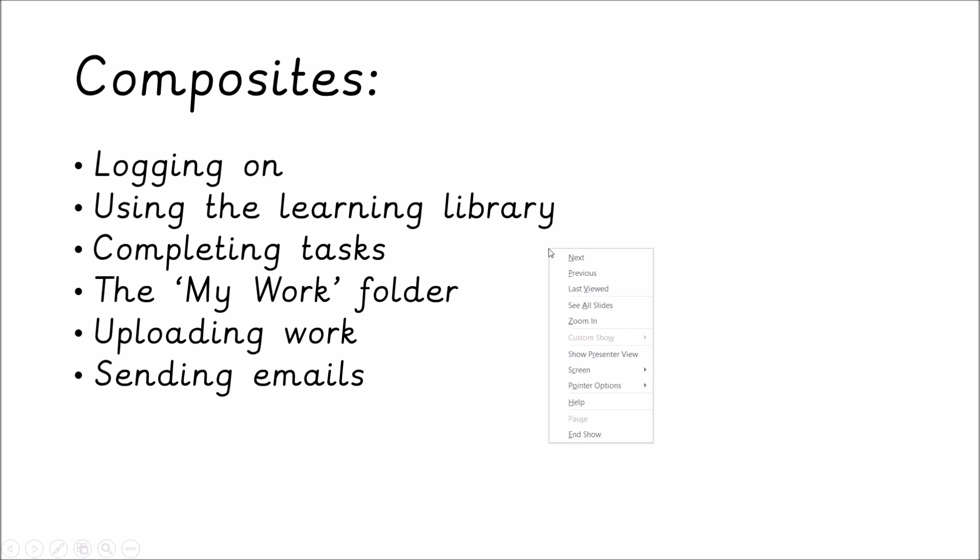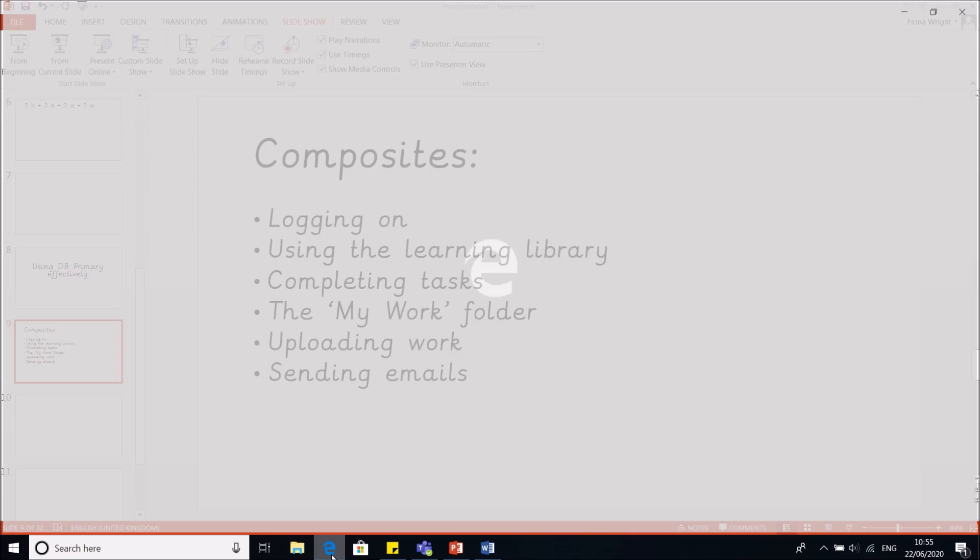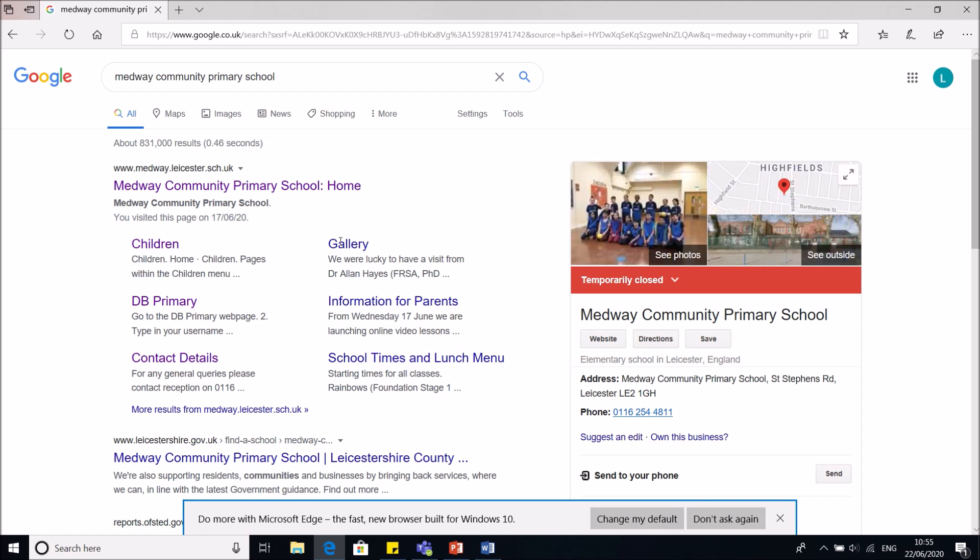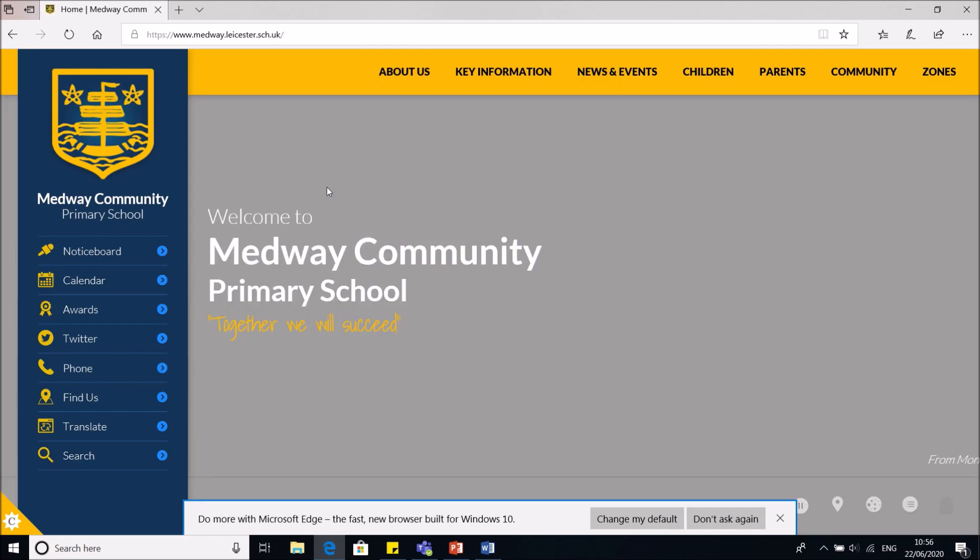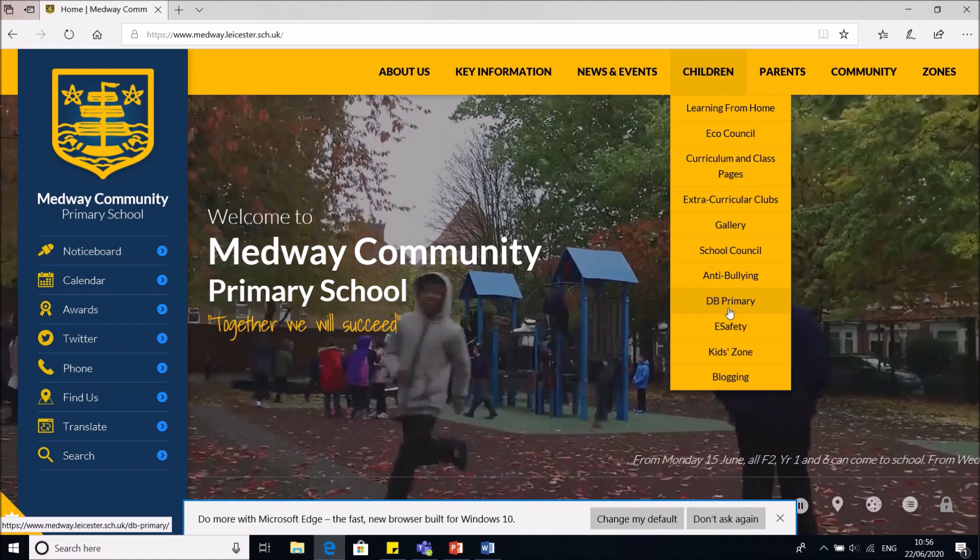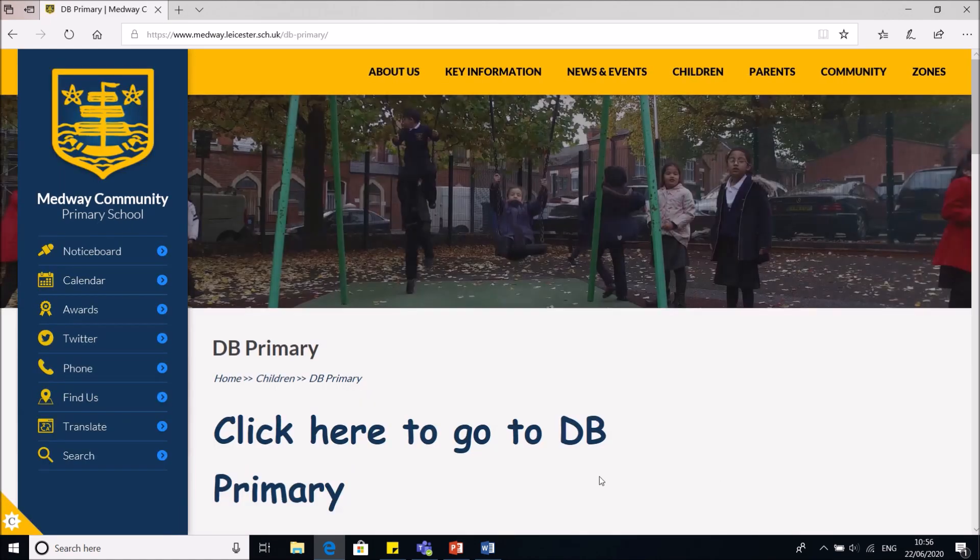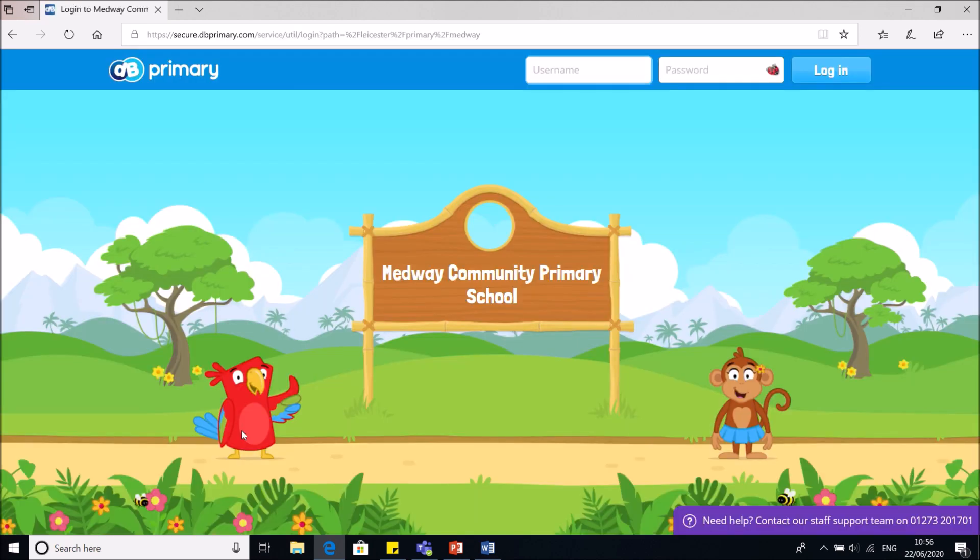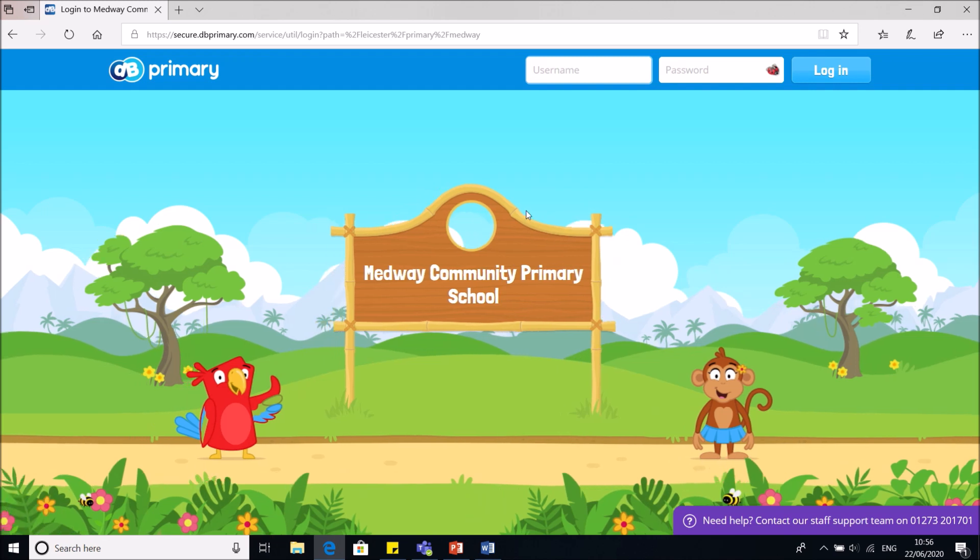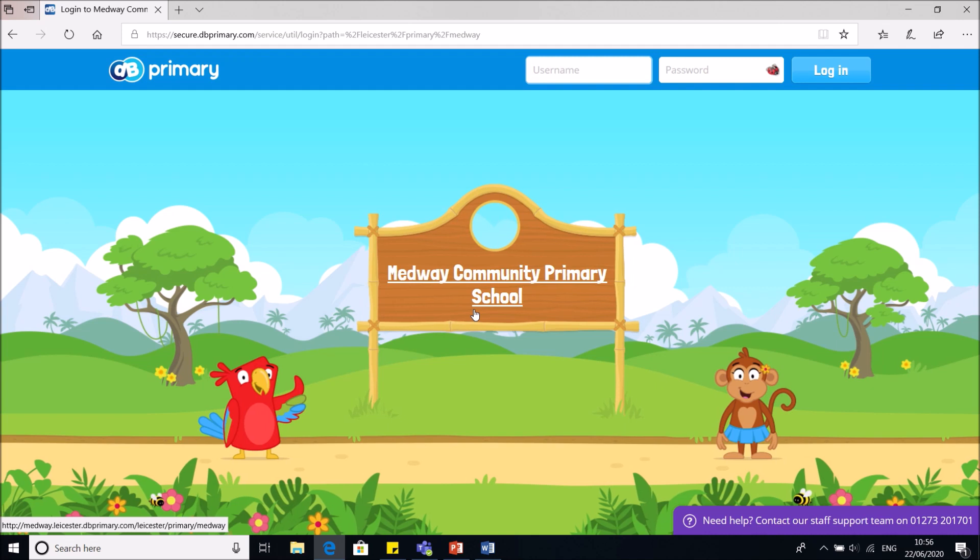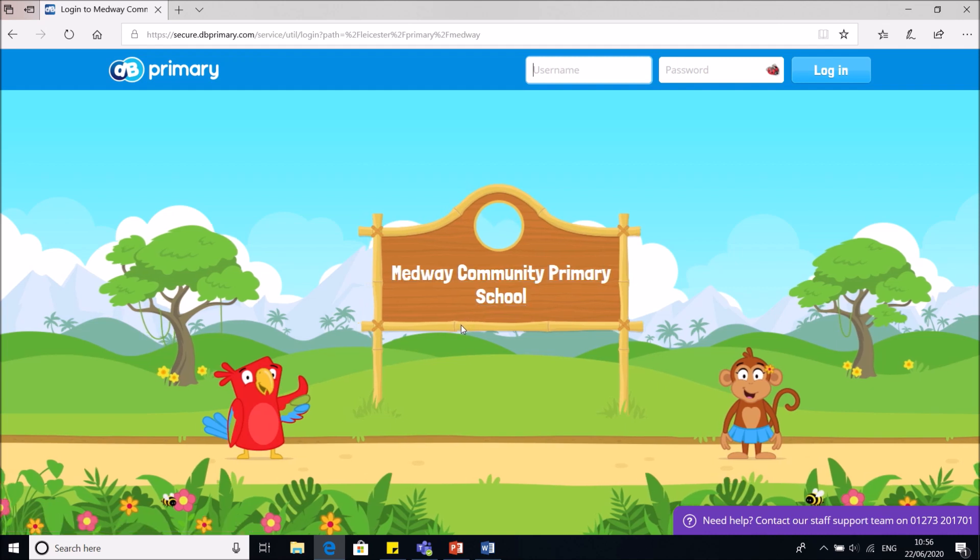So the first thing I'm going to do is show you how to log on. I'm going to open my internet browser, type in Medway Community Primary School, don't type in DBprimary, and that will take you to our home page. Along the top, scroll until you find children, then scroll down until you find DBprimary. Give that a click. Then it says click here to go to DBprimary. You'll know you're in the right place because this little board here will say Medway Community Primary School. If this board is blank, you are in the wrong place and the login will not work.